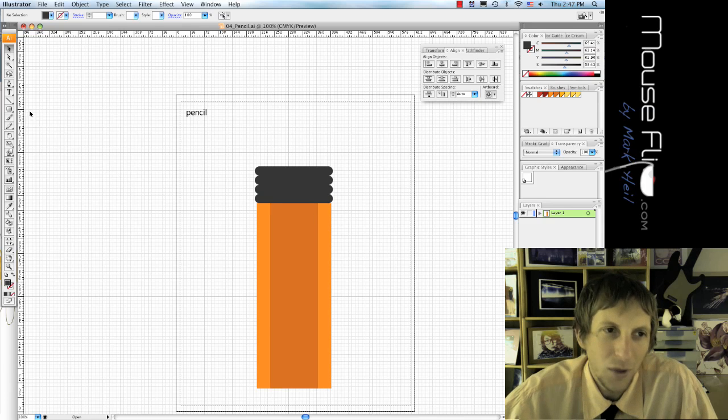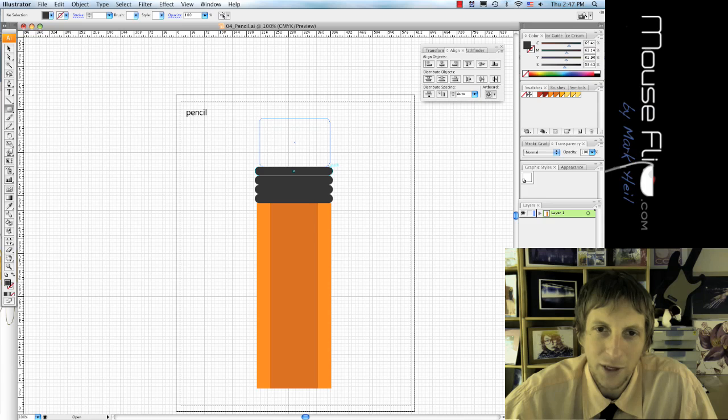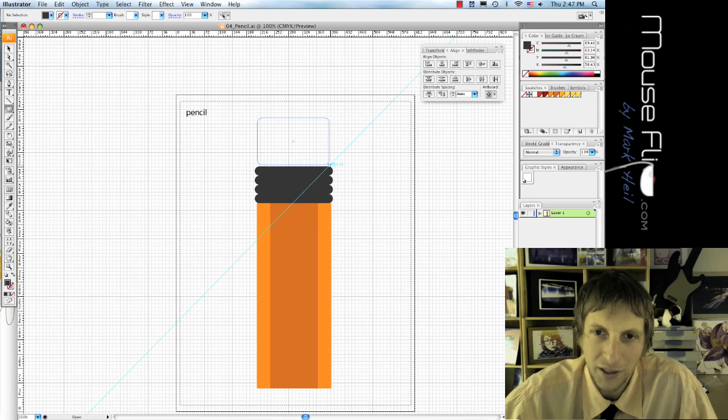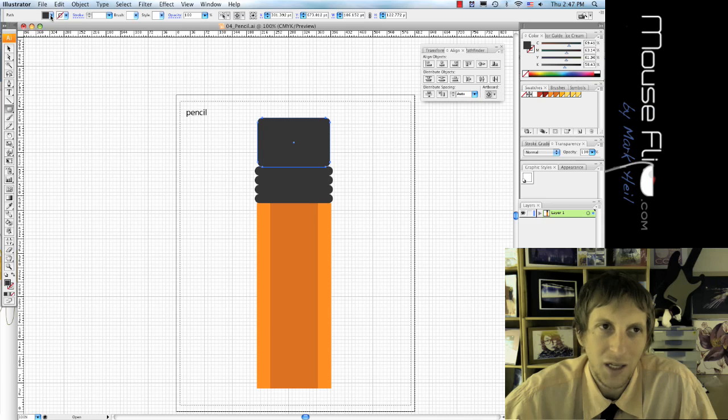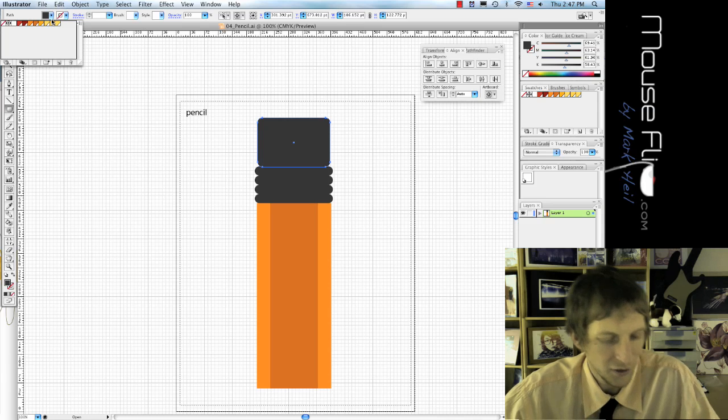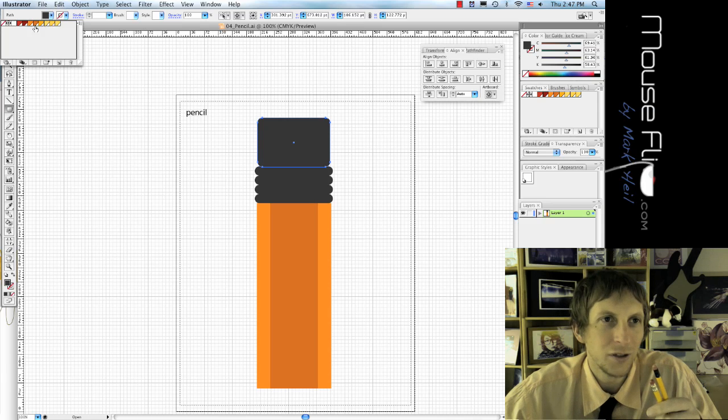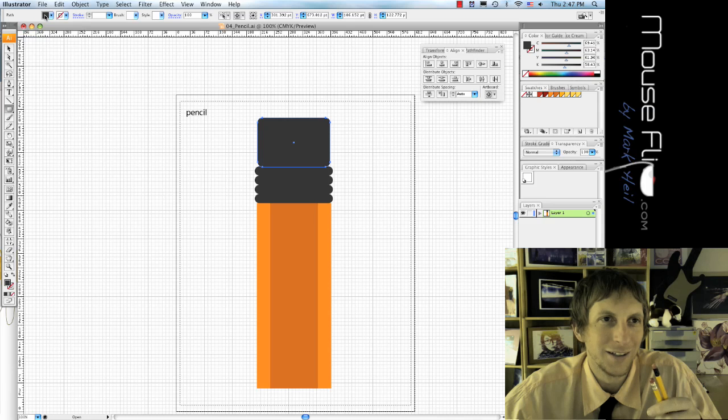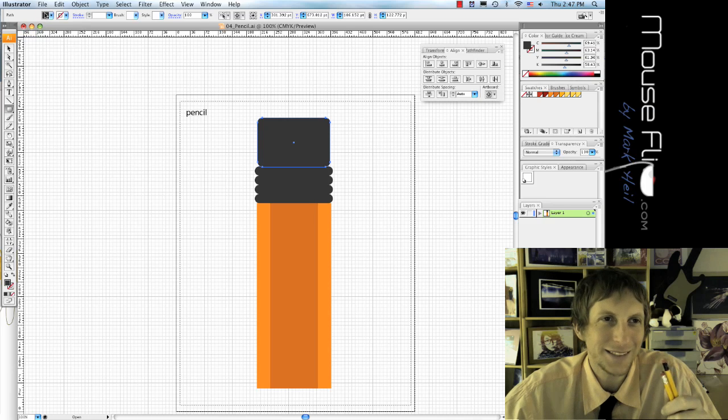Now we got to get our eraser on there, so you can stick an eraser. Again, use the rounded rectangle. And does that mean you make a lot of mistakes?